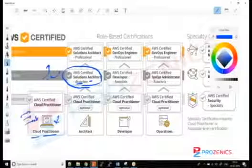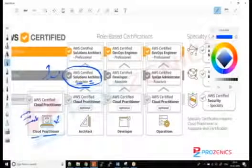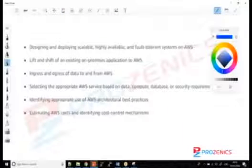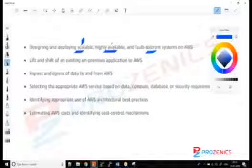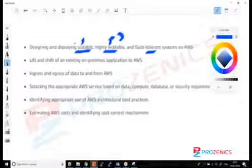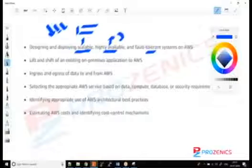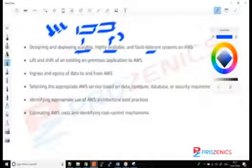Let's talk about the roles and responsibilities of the Solution Architect Associate. This includes designing and deploying highly scalable and fault-tolerant systems in AWS — environments that are highly available, so if something goes down you still have another complete environment to run with, and highly scalable so the environment can expand itself based on incoming load. Our responsibility would be to build that type of environment, and the course curriculum includes lift and shift.